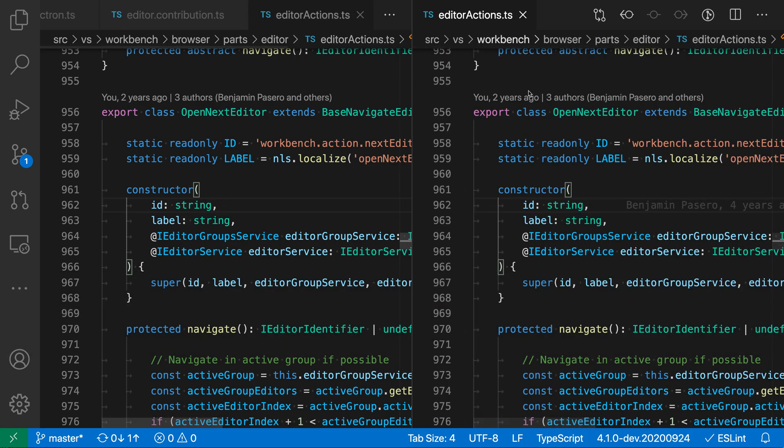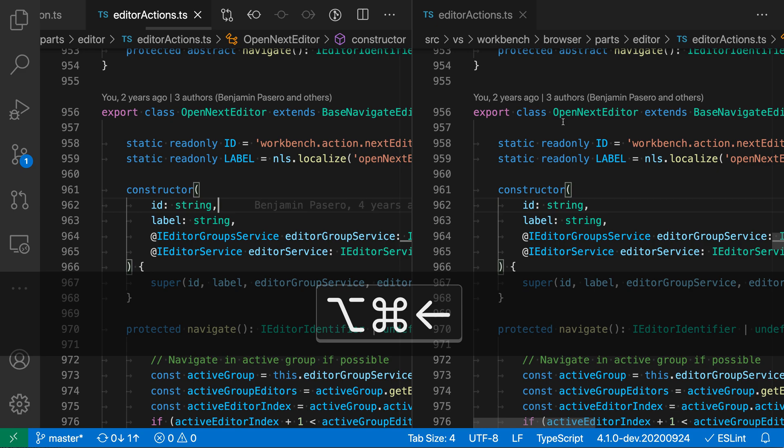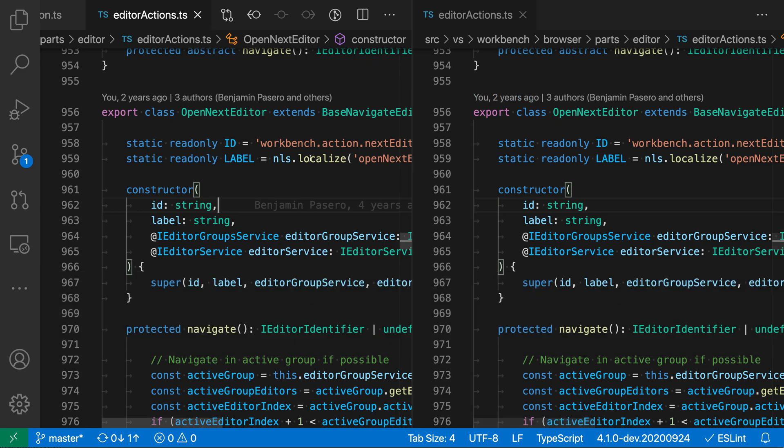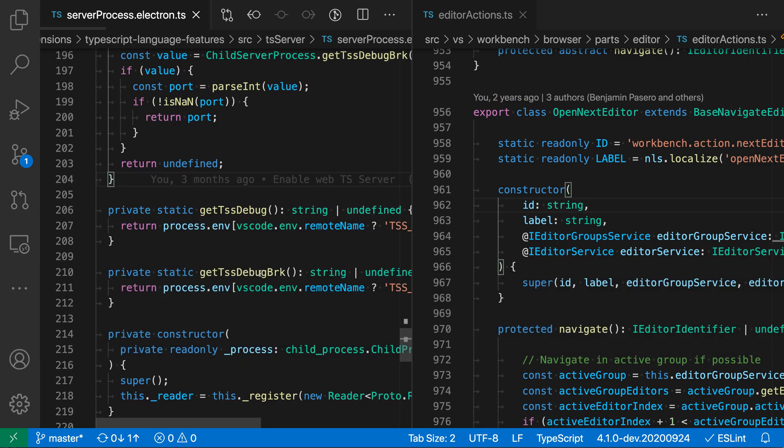Now I have two editor groups open here. You can see that I'm focused over on the second editor group in the editor actions here, and if I run go to previous editor I'll actually go back across into the first editor group and now I can start going through my first editor group editors.